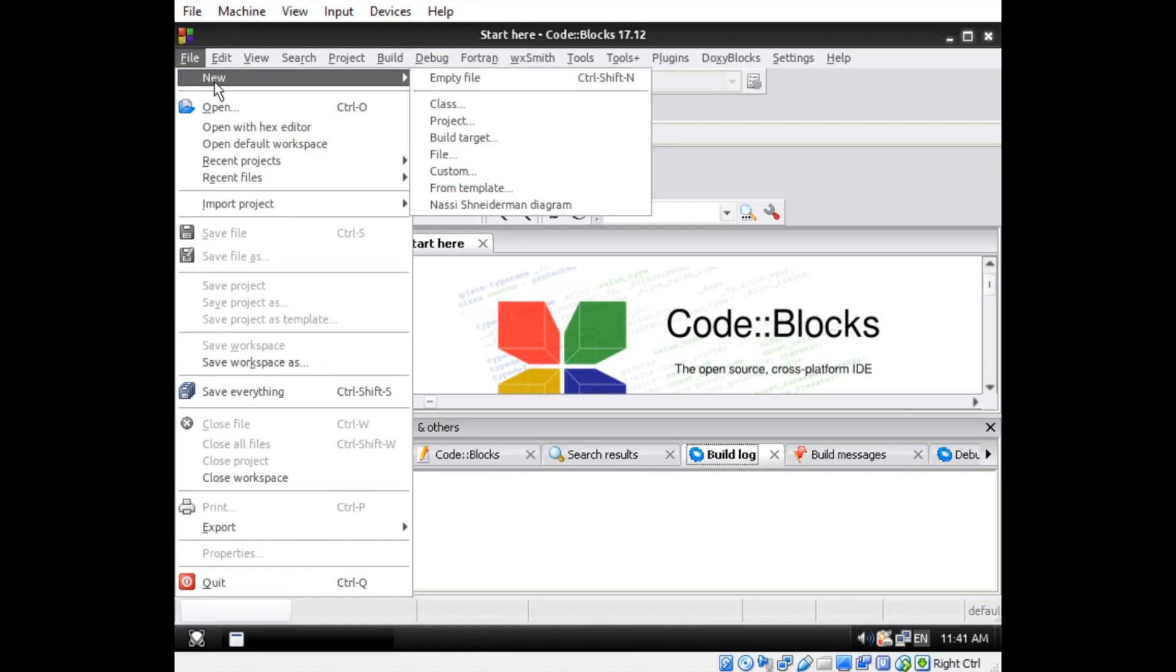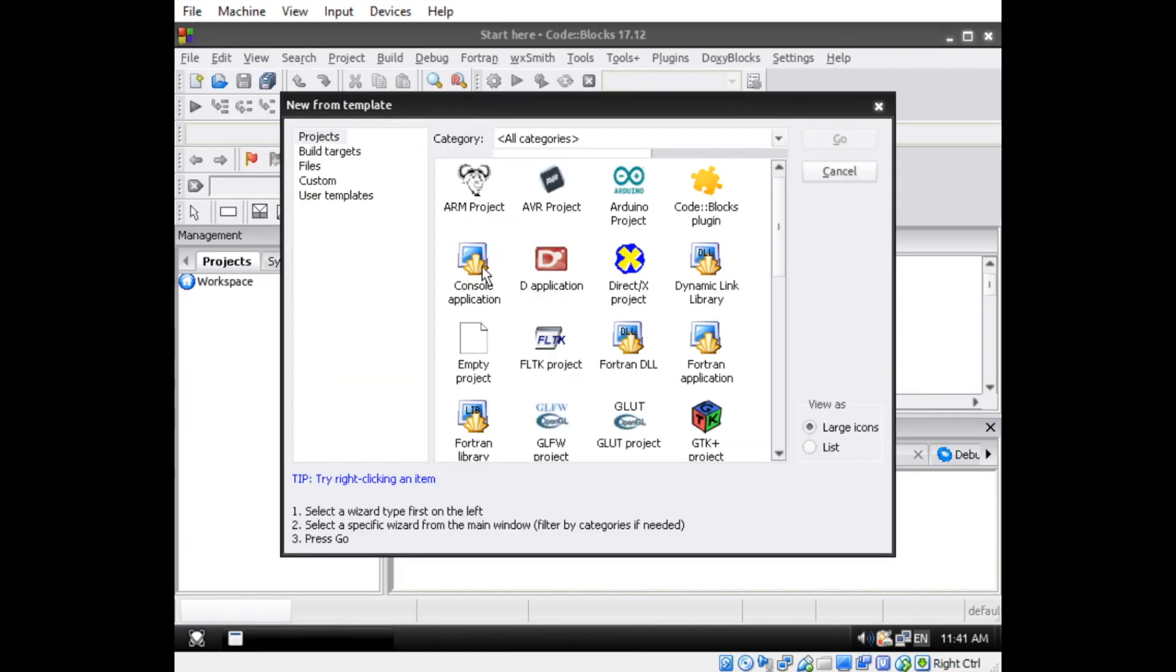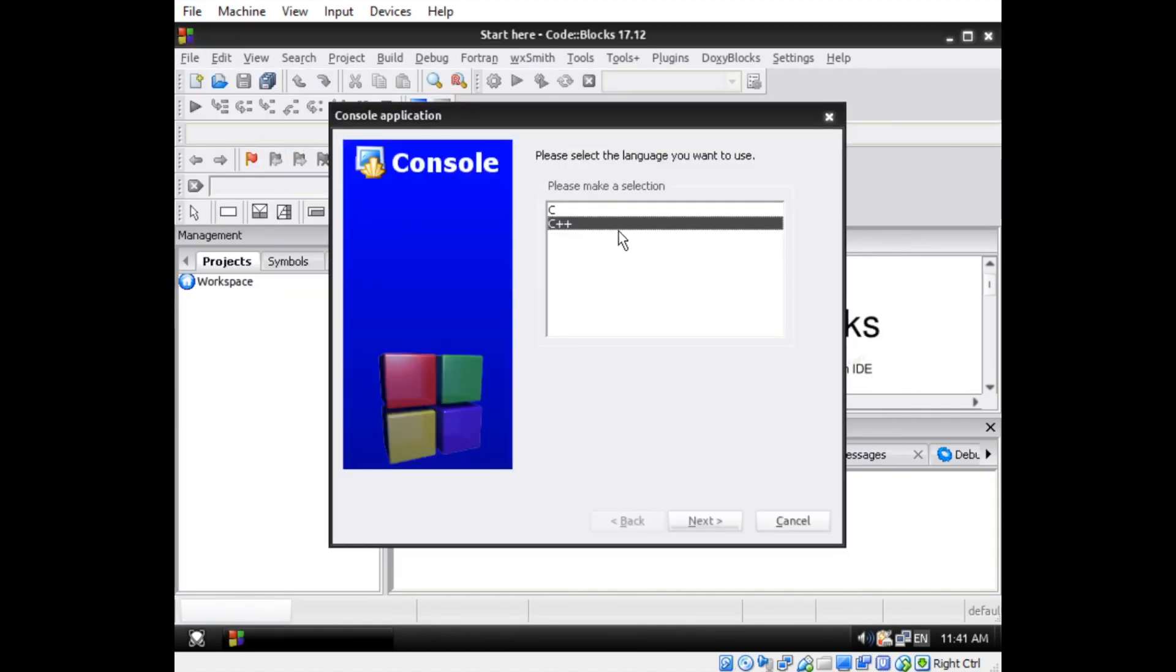I began by setting up my Codeblocks project. I decided to use C++ rather than C, as it's a much better language for developing games.